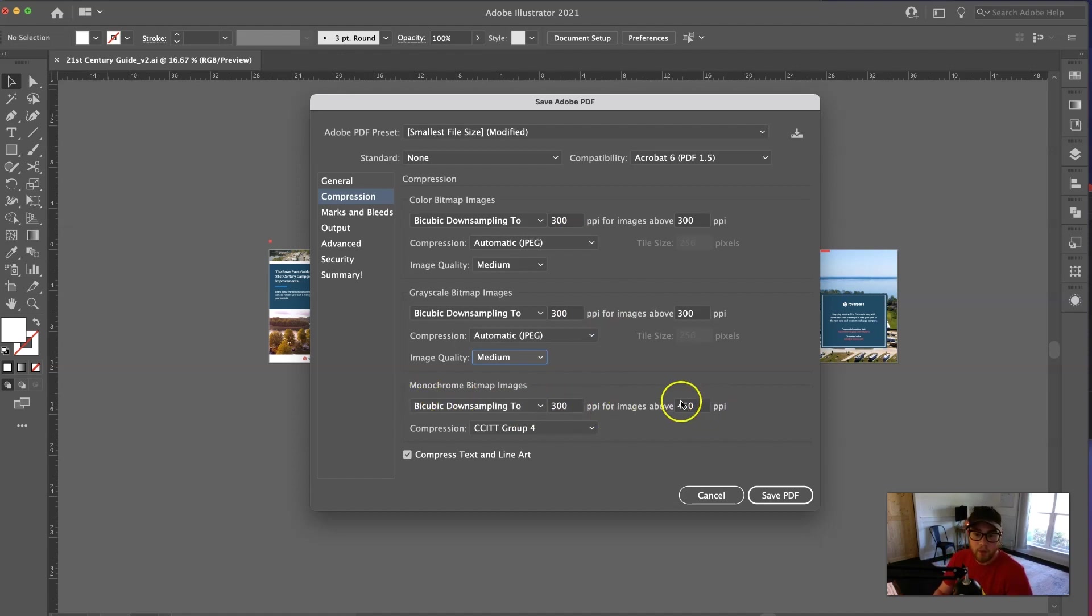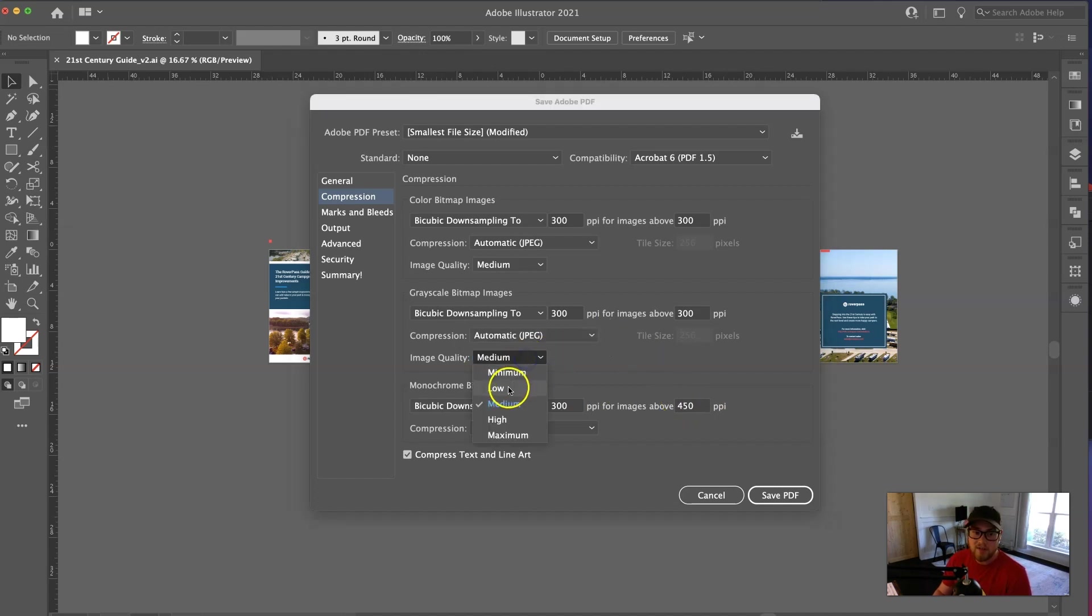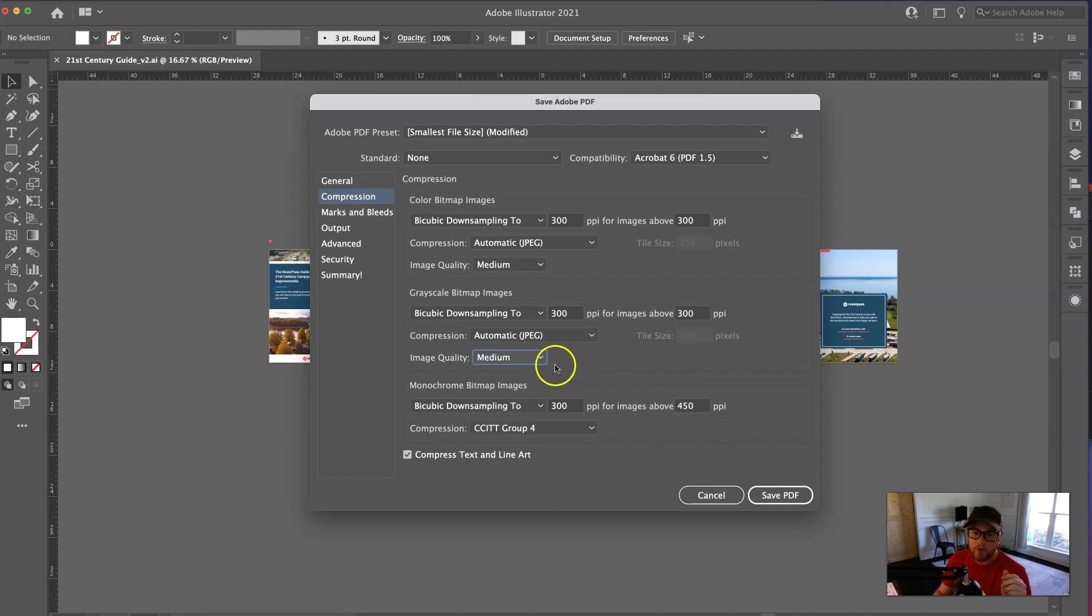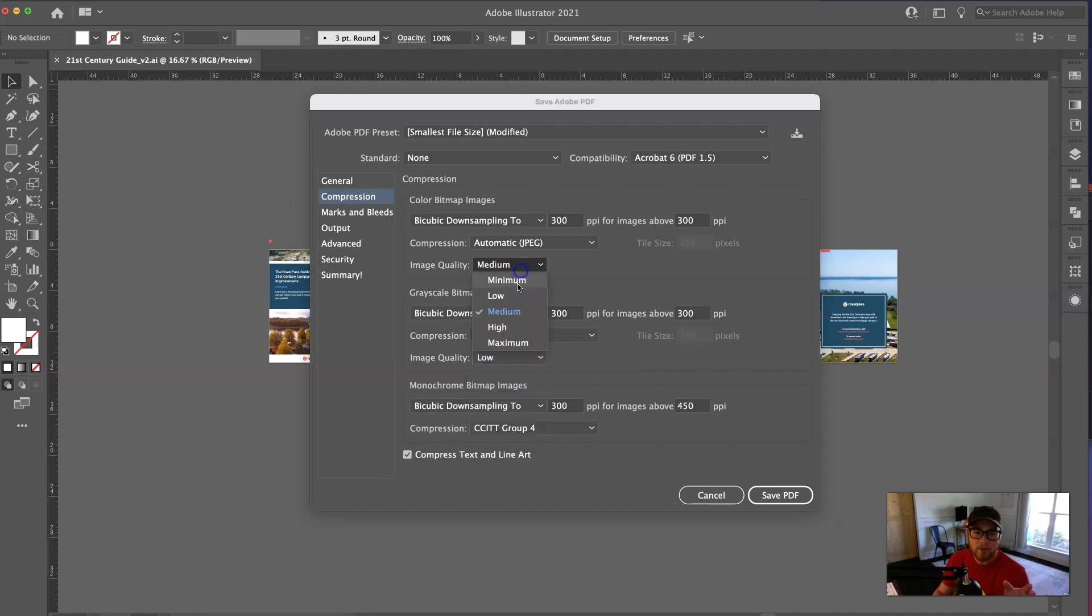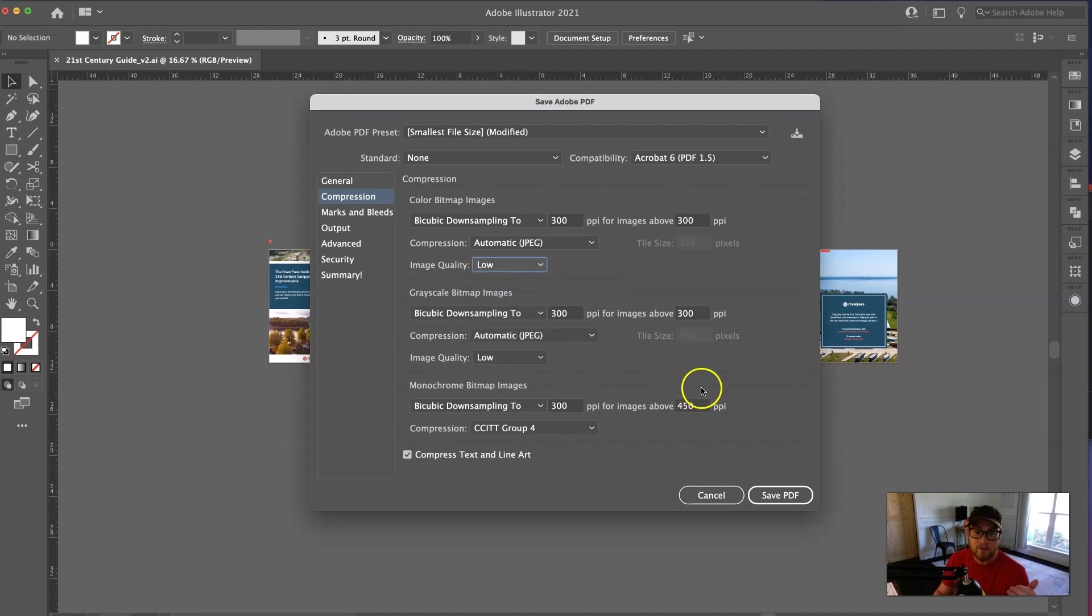Now, one thing to note, if this file comes back still too big, you can change these to low or minimum, and it shouldn't affect the quality. Actually, just for the purpose of this video, I'm going to do low, just to show you all that it's high-quality, and it's even a smaller file size.